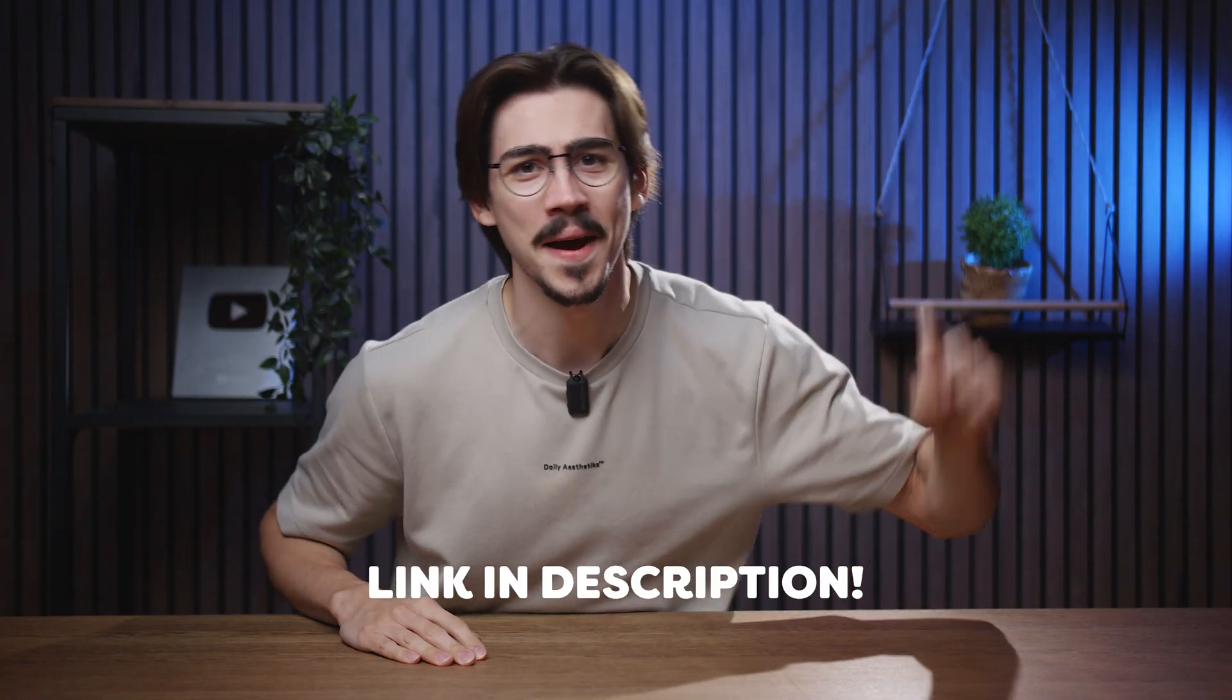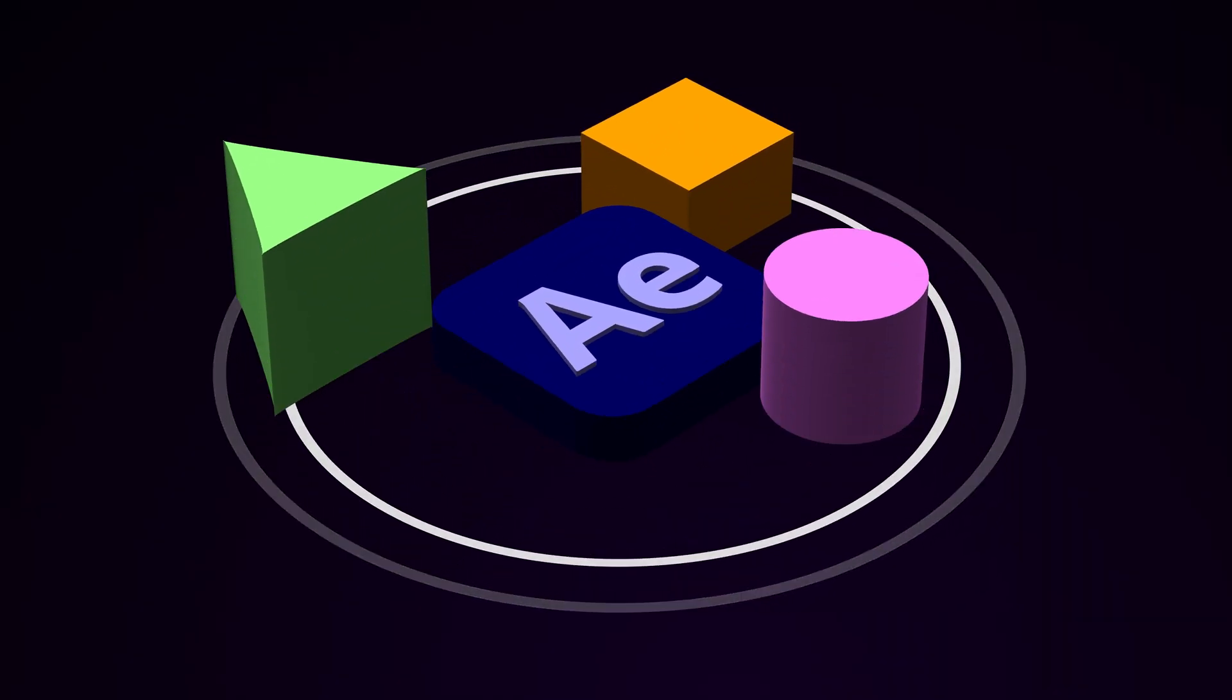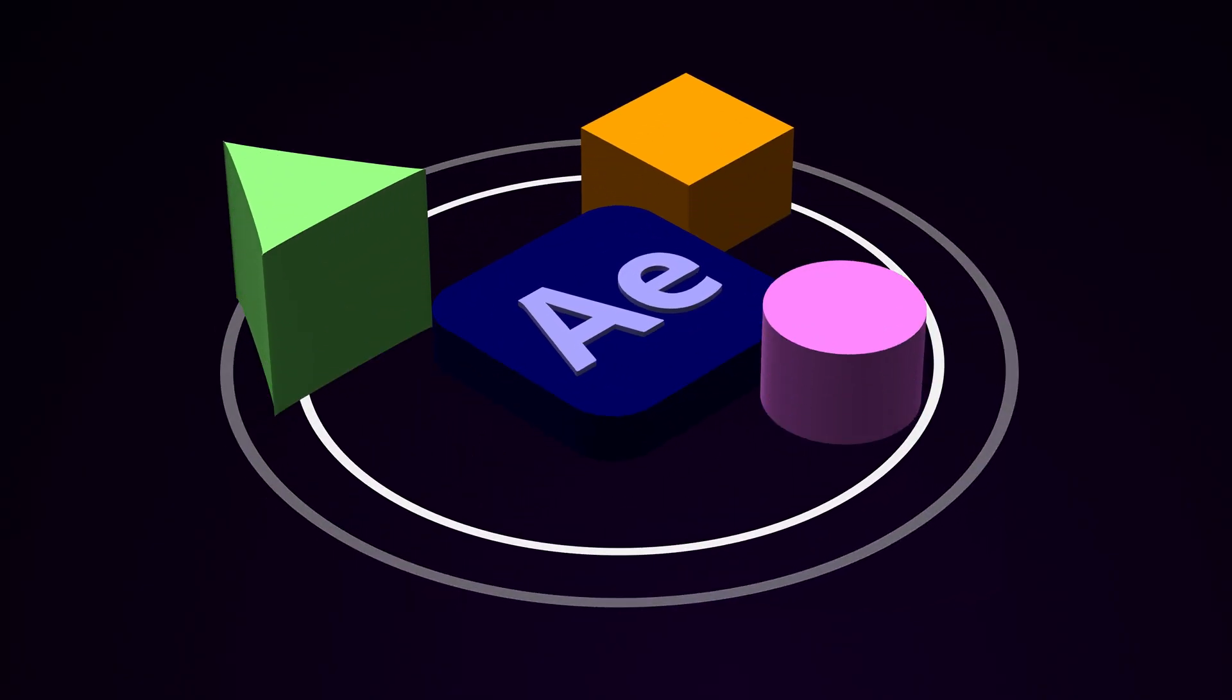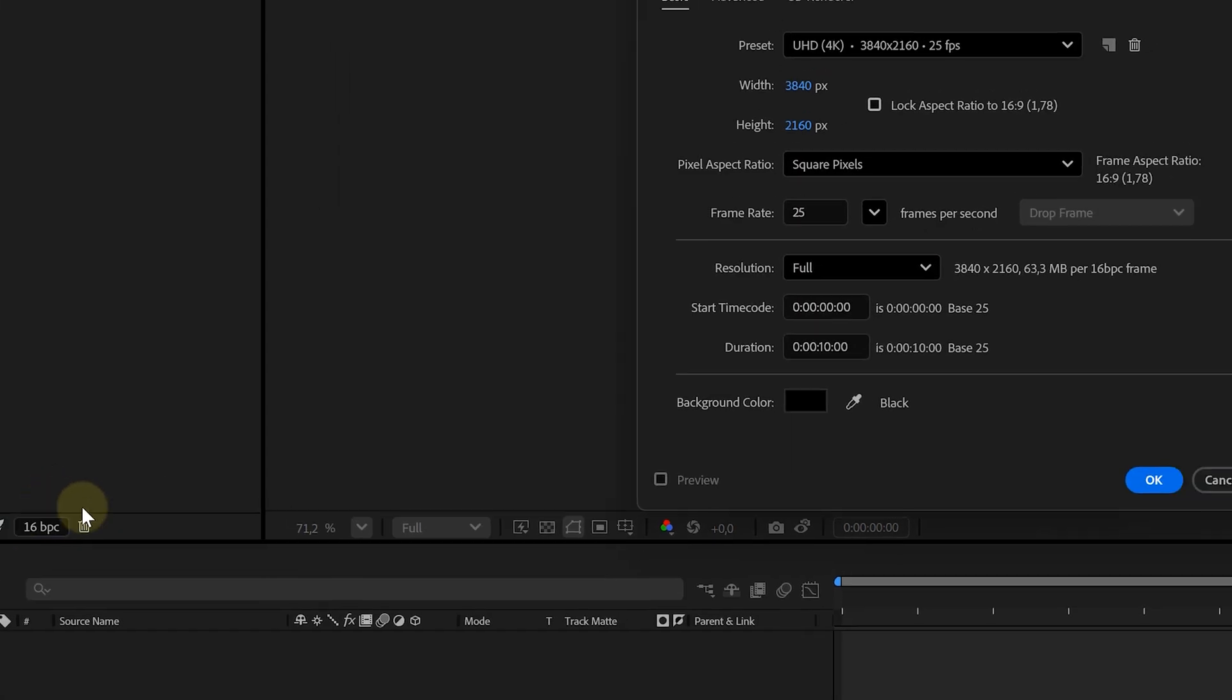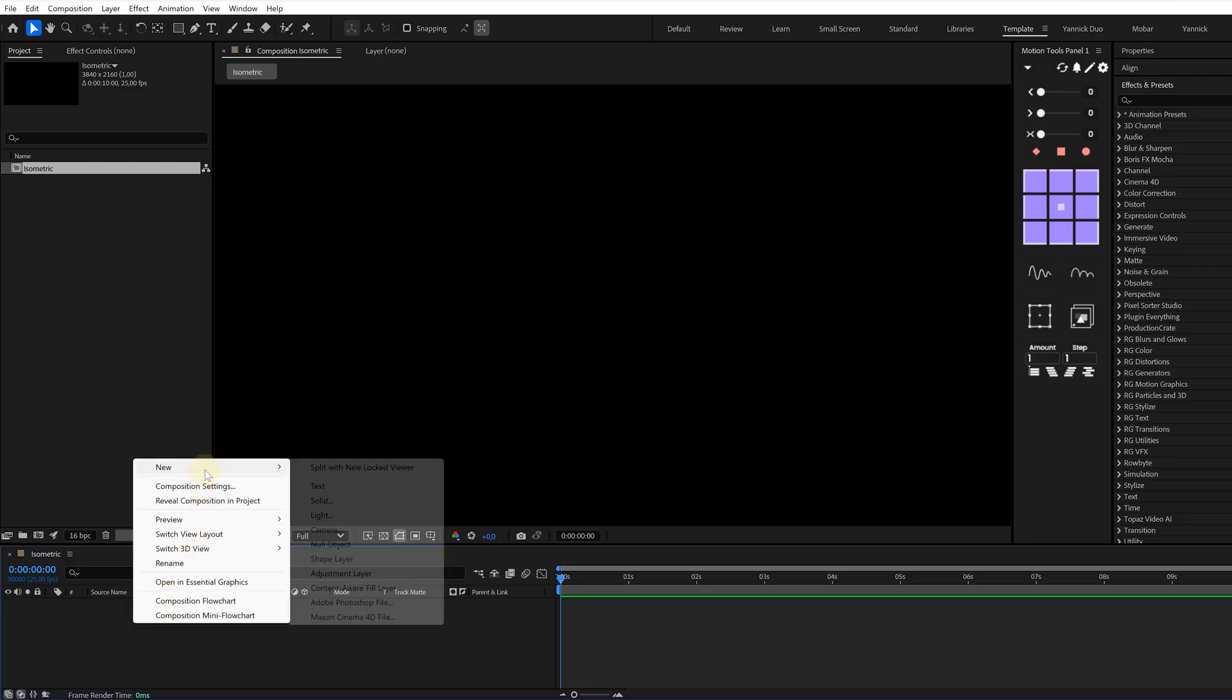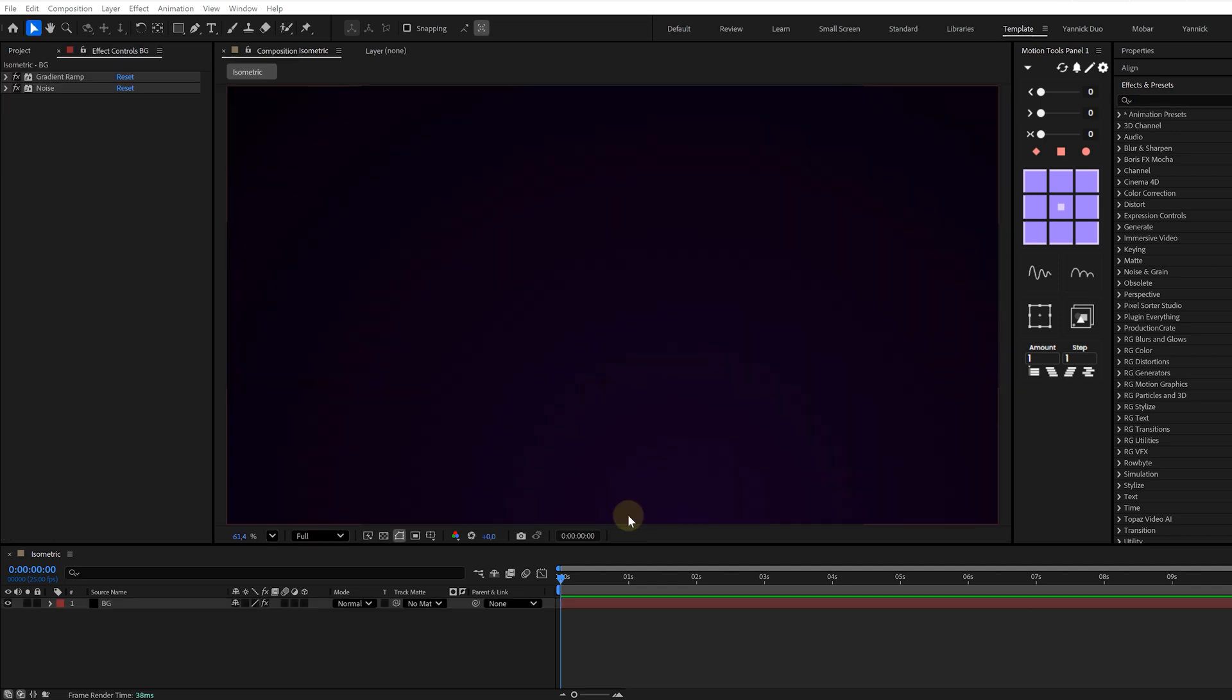If you want the project files to follow along, click the link down below. The first effect we're doing is the isometric look. That beautiful angled fake 3D design style that instantly makes everything look clean and professional. Let's start by creating a new composition and in that comp drop in a background. You can just use a solid layer with a nice gradient ramp on it. Something soft.